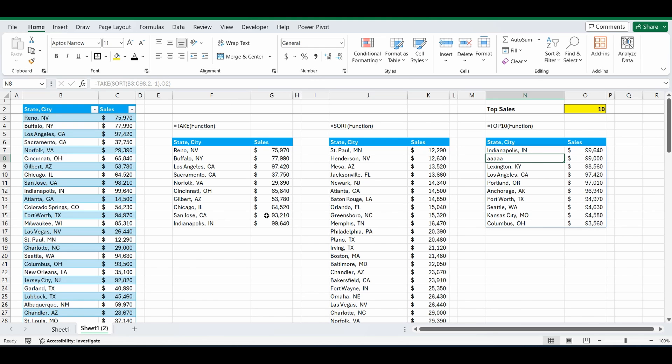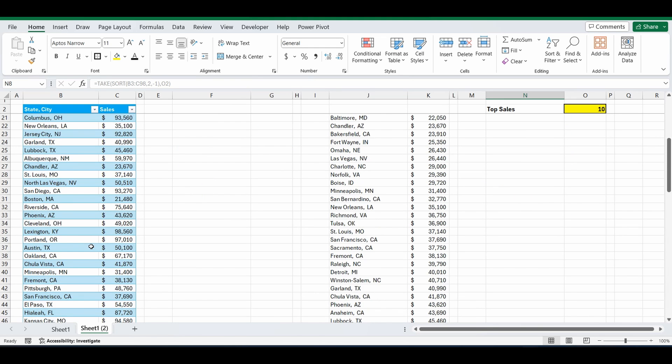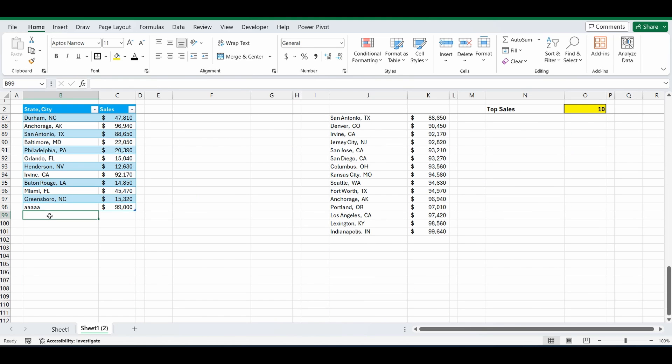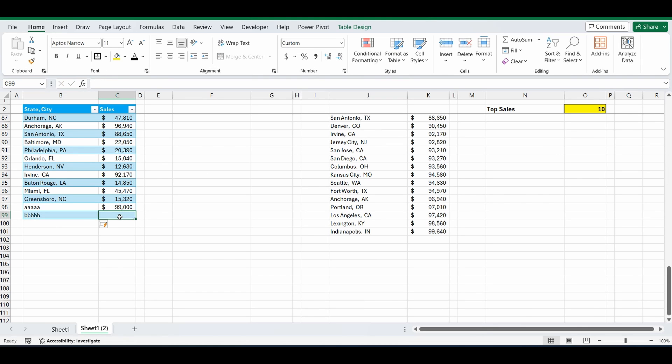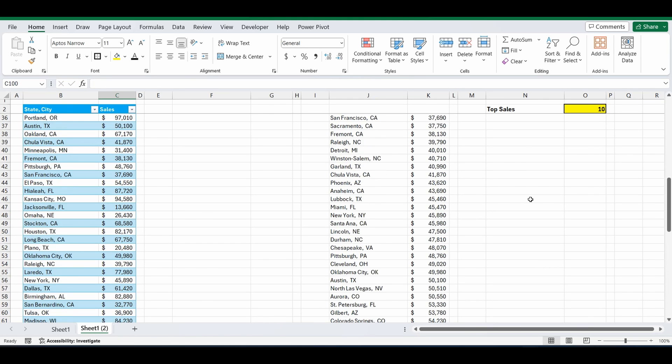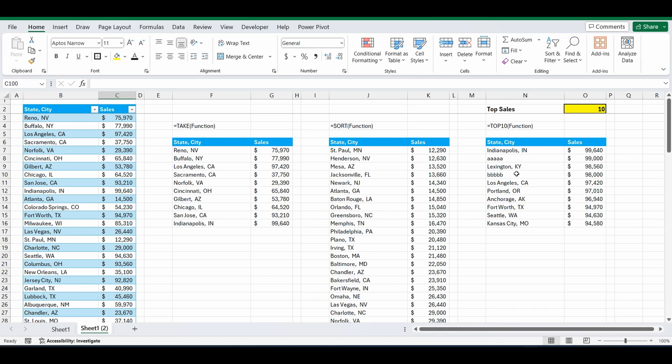And just to make sure this is now dynamic, we'll go back down into the table. We'll add in a new city called BBBBB and give it 98,000 in sales. And let's see if it now automatically appears on that top 10 list. Which it does. So it's really simple. And I like using tables. It just gives it that little bit of an extra feature.